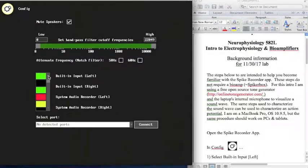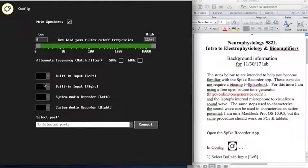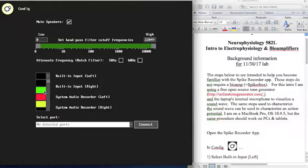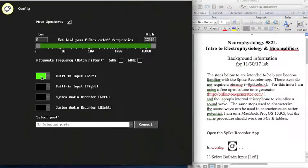In this case, built-in input left has already been selected. If I wanted to deselect built-in input left, I would click on the black square, and now no inputs are selected. I'm going to choose the green square again. That green square will also be the color of the trace on the live screen. After you've selected a colored square from the built-in left mic, return to the live screen.